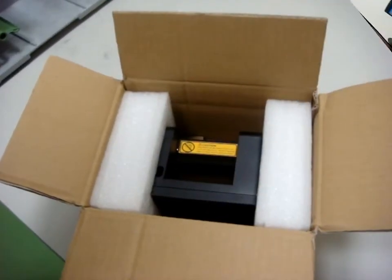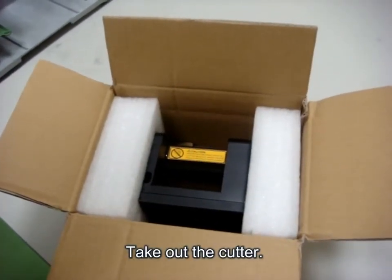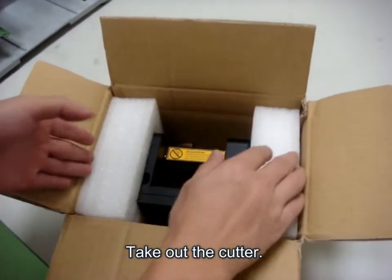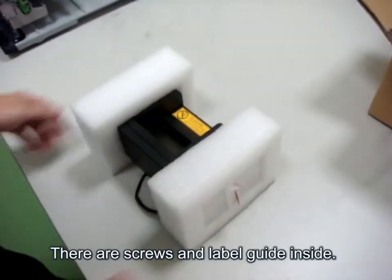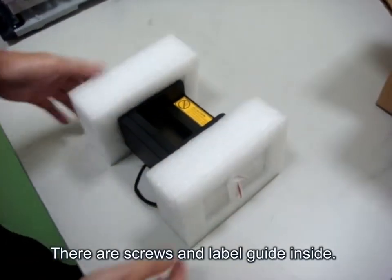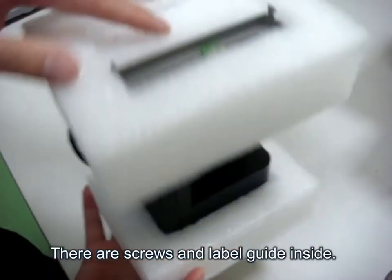The first step is to take out the cutter. There are screws and label guide inside.